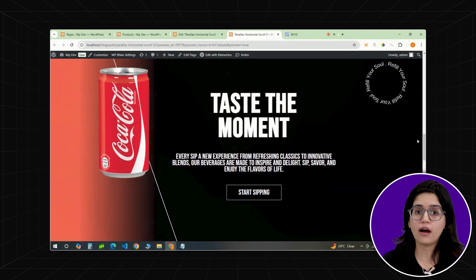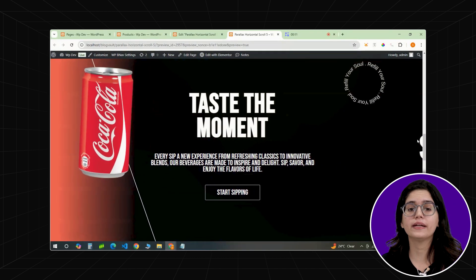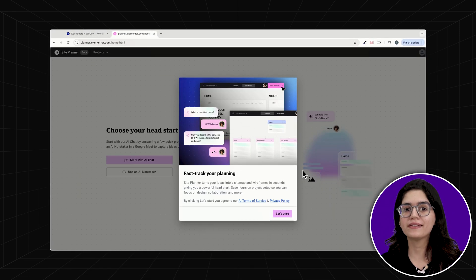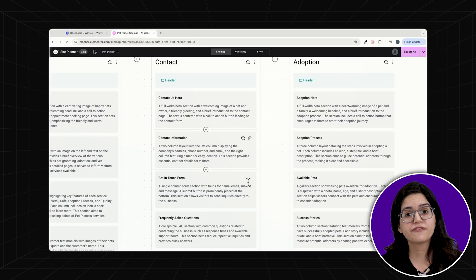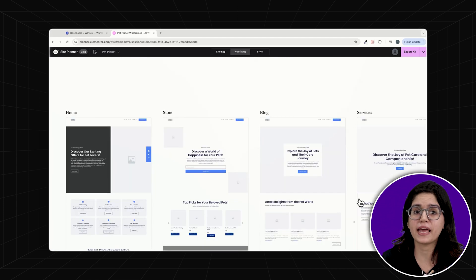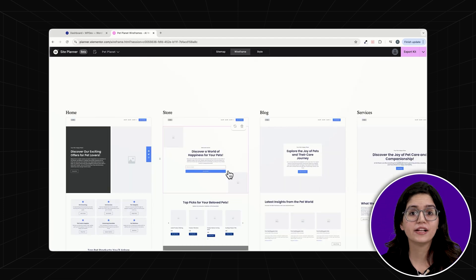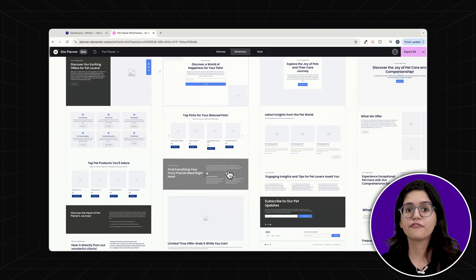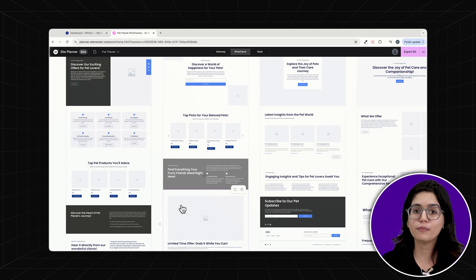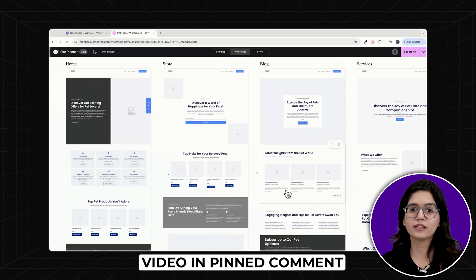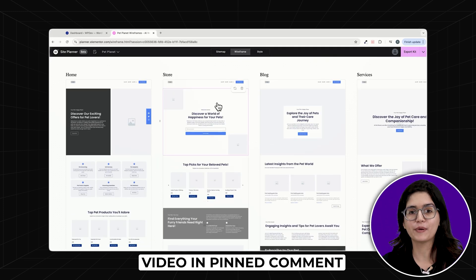Before you even start designing, you need a plan. The best way to do that? Use the new Elementor AI Site Planner. This free tool helps you generate site maps and wireframes effortlessly, making your design process so much easier. If you want a full breakdown of how to use it, check out our video linked in the pinned comment below.